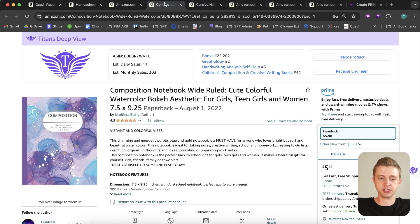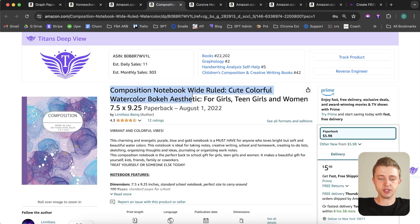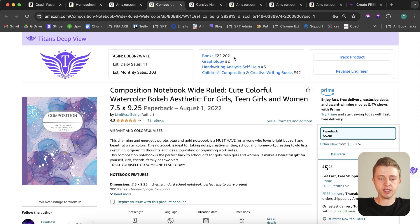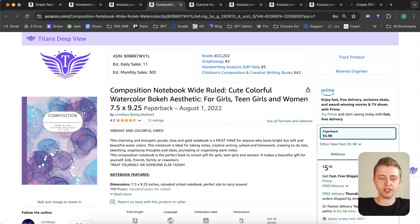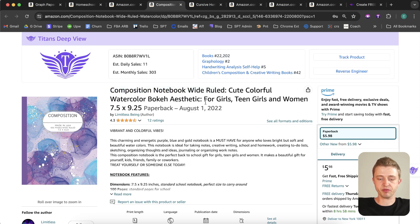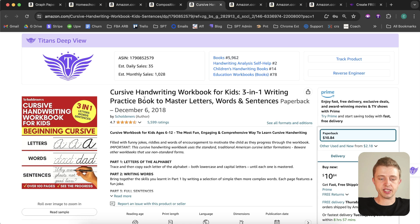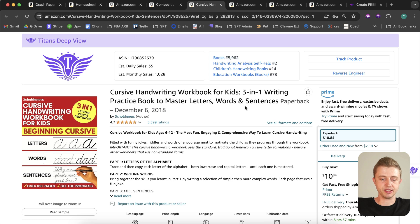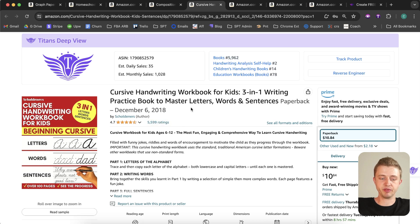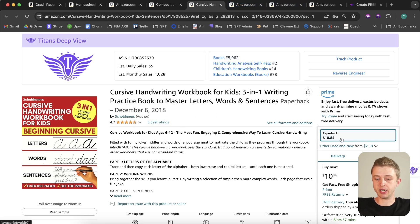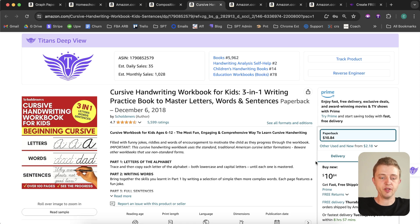So gratitude journals is another good one. Here's another example - a composition notebook. This was published in 2022, currently has a bestseller rank of 22,000, so they're also getting sales. Composition notebooks wide-ruled - that's a good niche. You can see if you can niche down even further. Then here another example is cursive handwriting workbook, has a bestseller rank of 5962. They have over 5,000 reviews, so also selling great. Their price is $10.84, so once again this is a reminder you don't always have to race to the bottom.